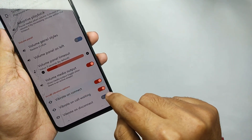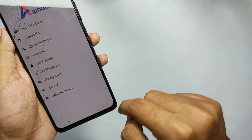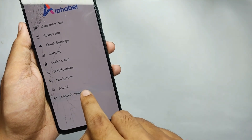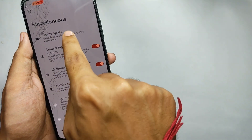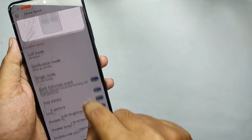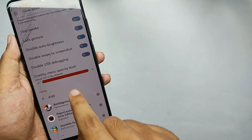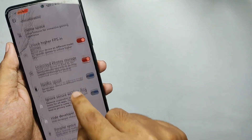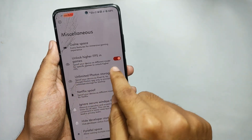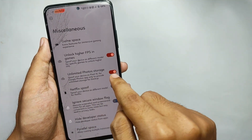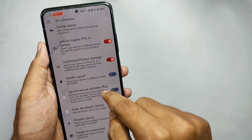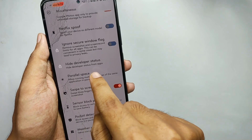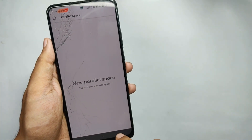Moving down, you also get some call vibration features. Now talking about the miscellaneous features: firstly you get the game space, where you can add games to display FPS and increase gaming performance. You also get spoofing features like unlocking higher FPS in games and unlimited photo storage for Google Photos, which works fine. Moving down, you also get parallel space, where you can set up different accounts for a selected app.